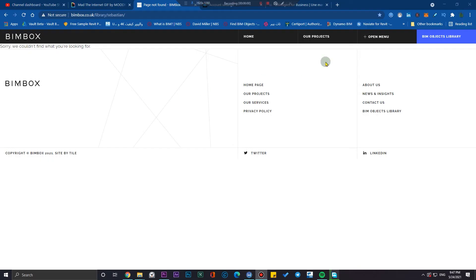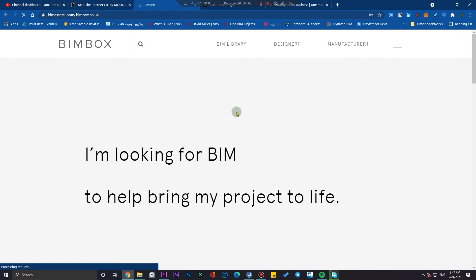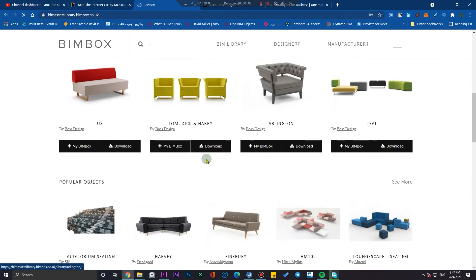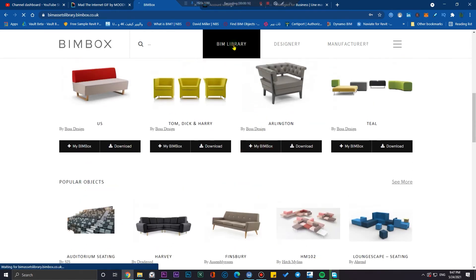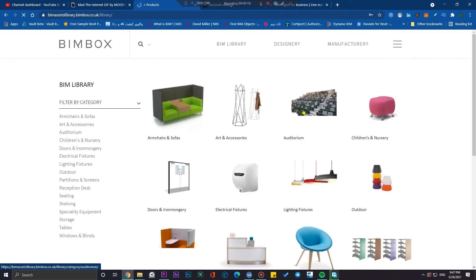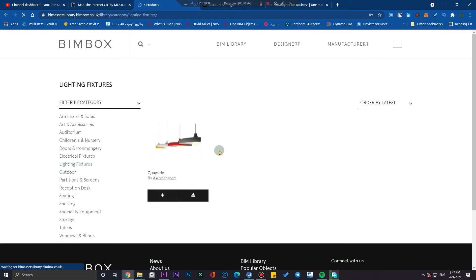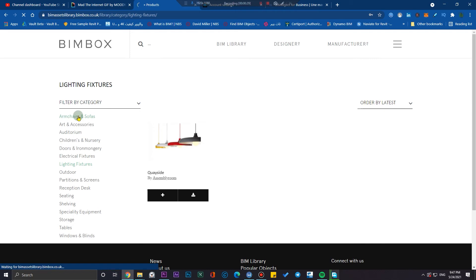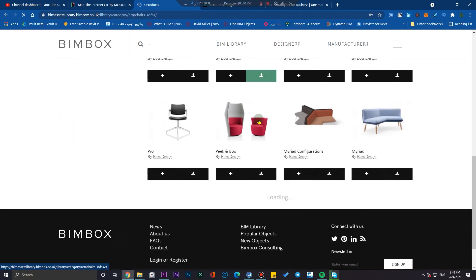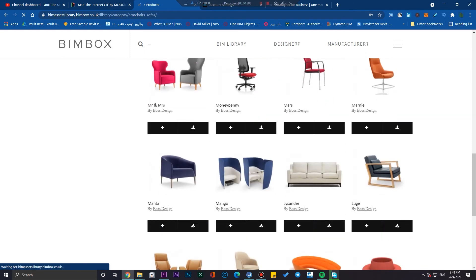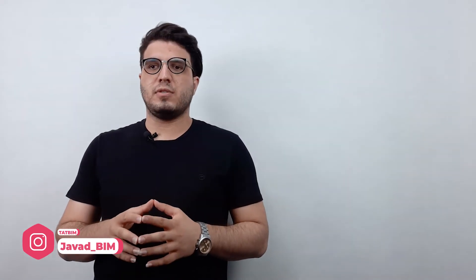The ninth website is a heaven for you if you are an interior designer or want to visualize interior parts of your BIM model — it's called BIMbox. It's a great website for interior objects like furniture and sofas. It can save you time and provide you with lots of objects for the interior parts of your design. If you're going to furnish your interior parts, don't forget to check the BIMbox website too.